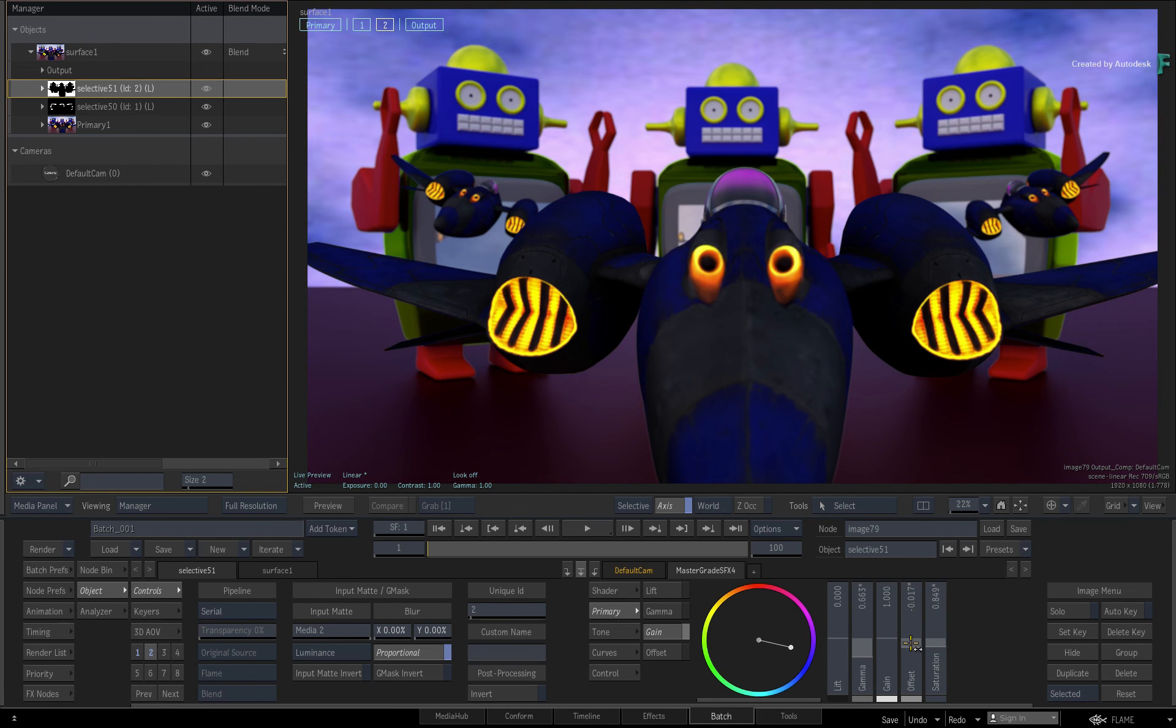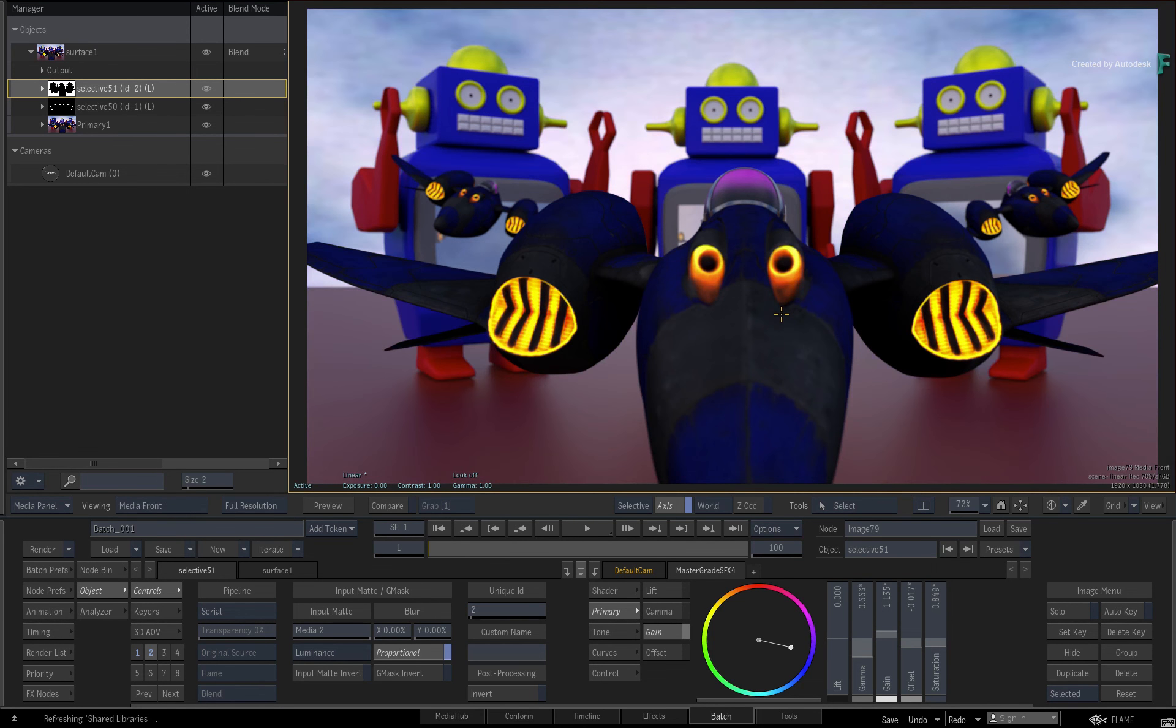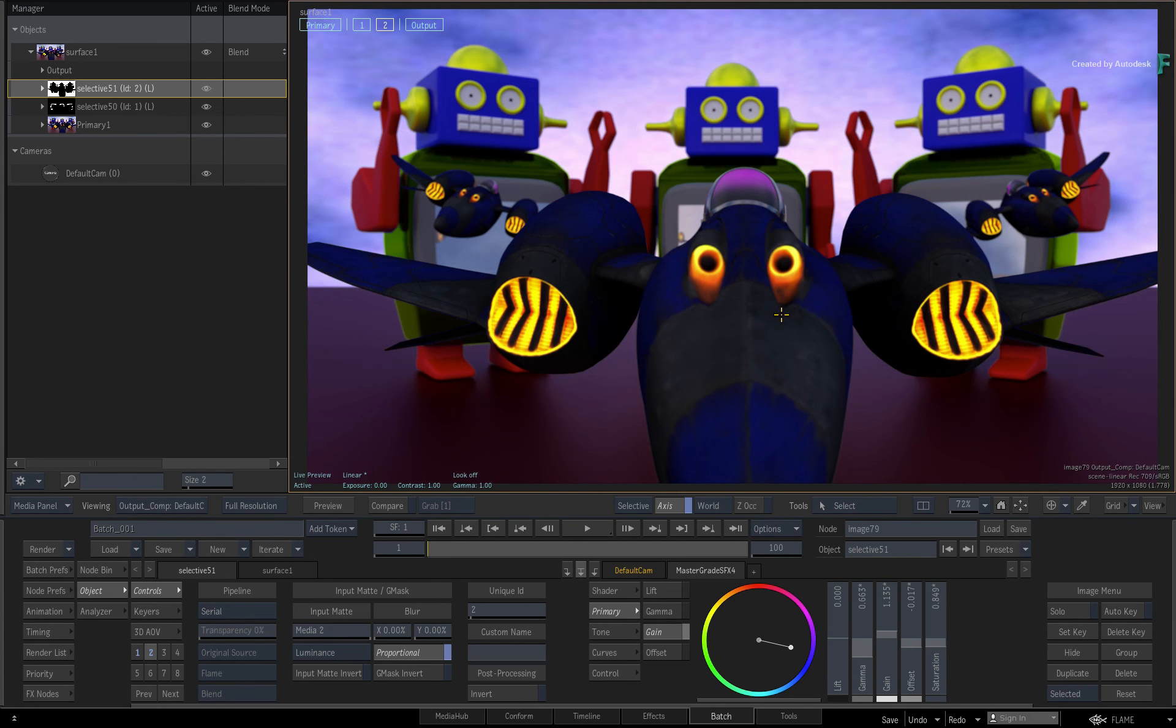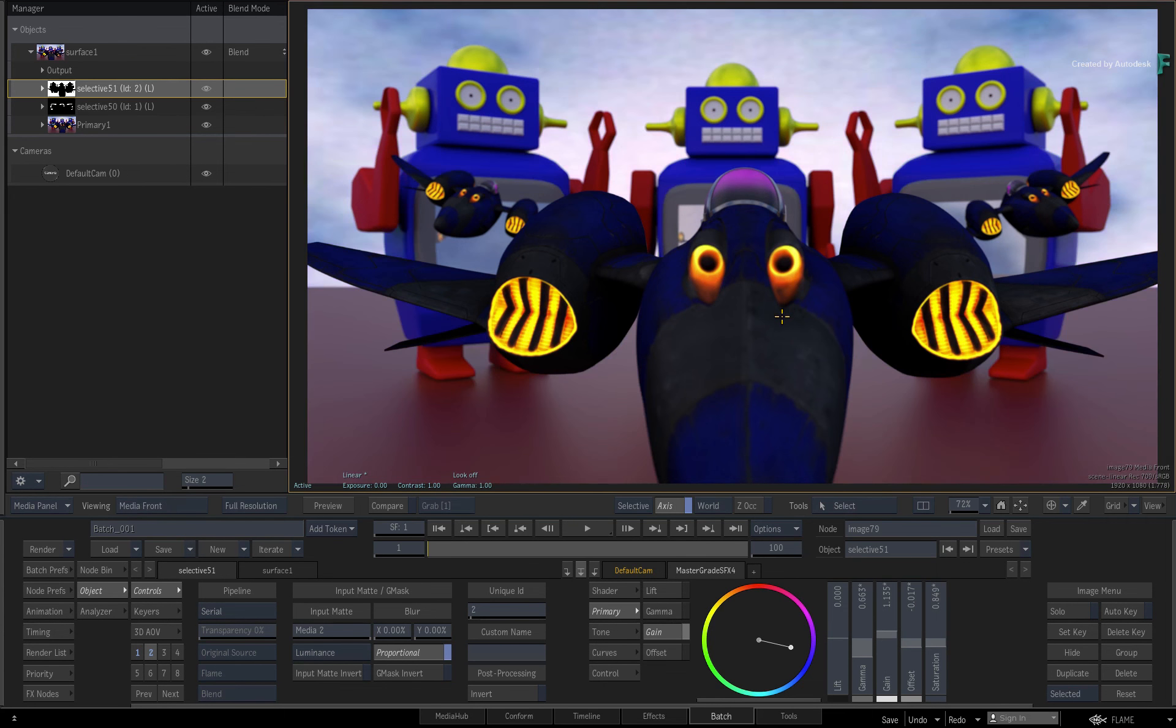So that's how you can use CryptoMatte Datapasses in Flame and extract any combination matte you require for any VFX, grading, or finishing task.